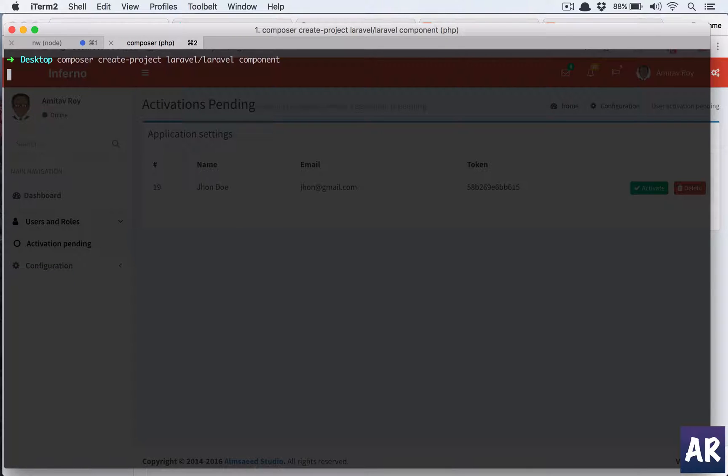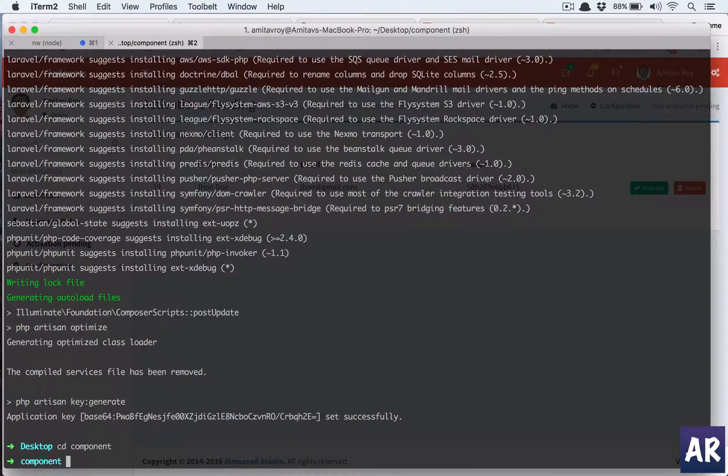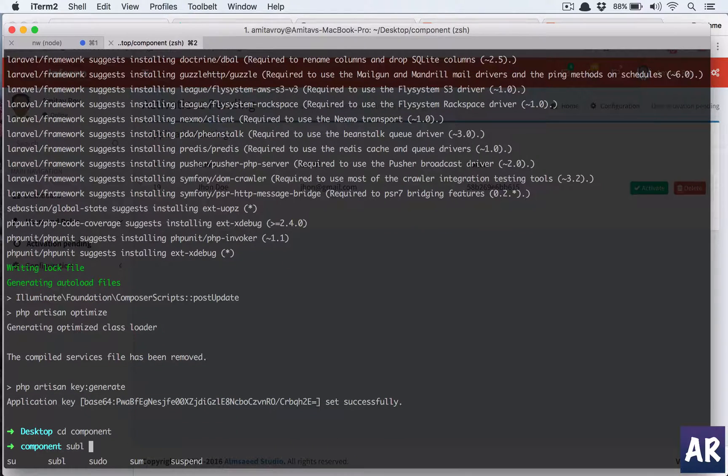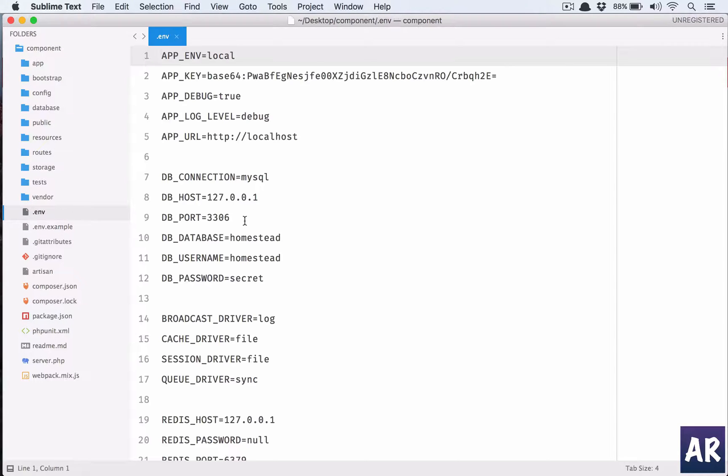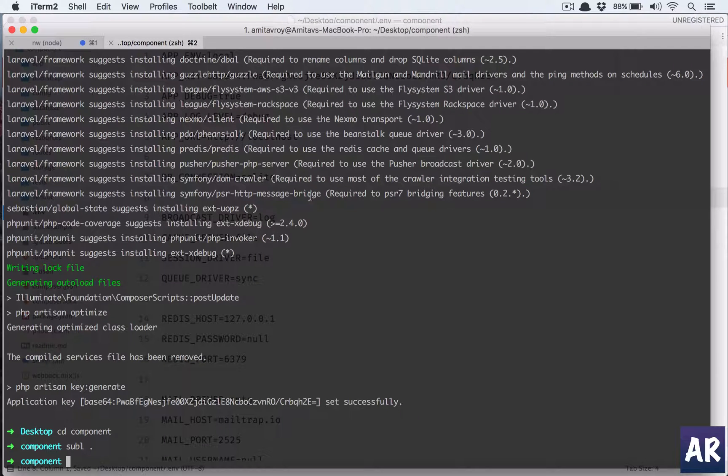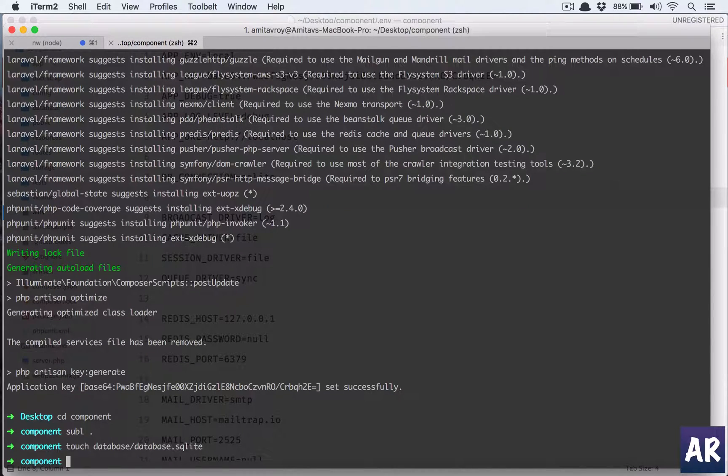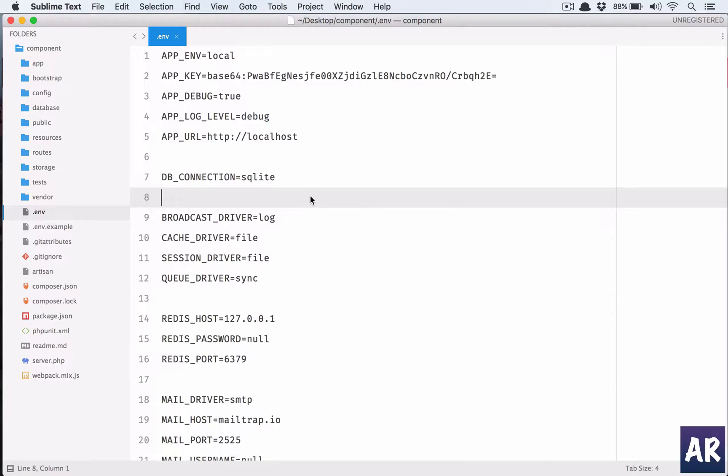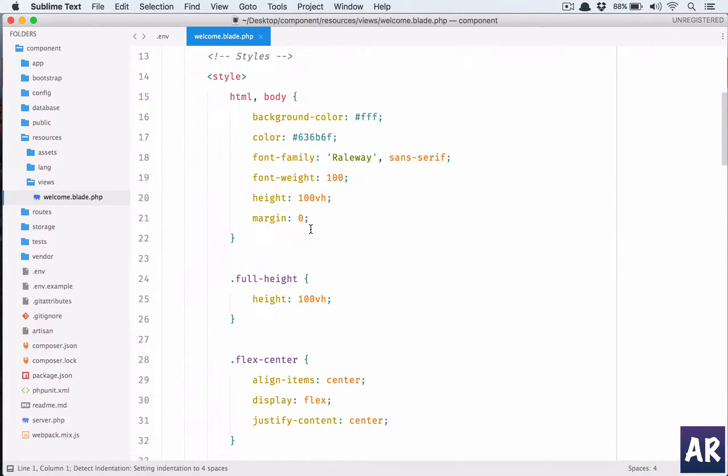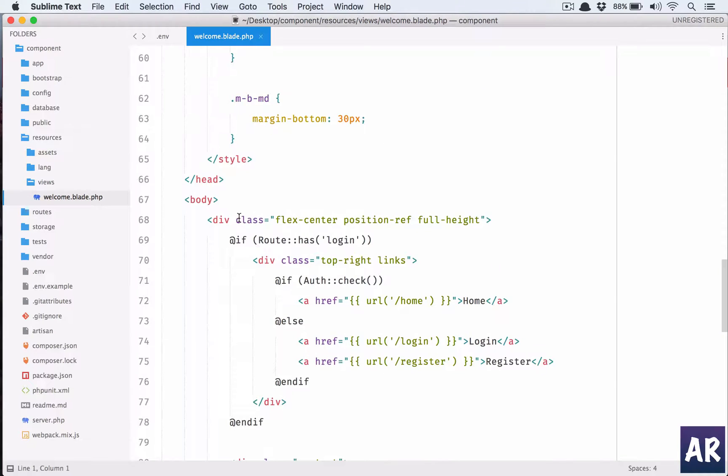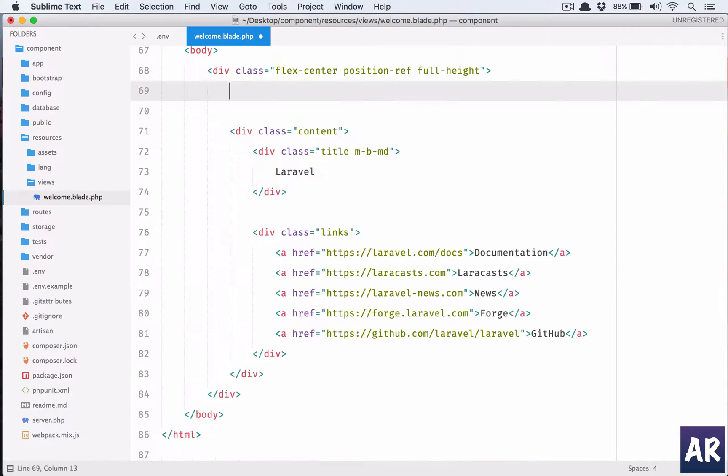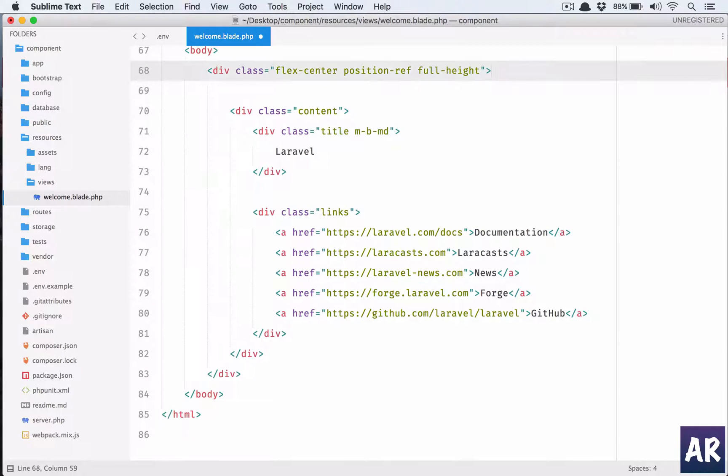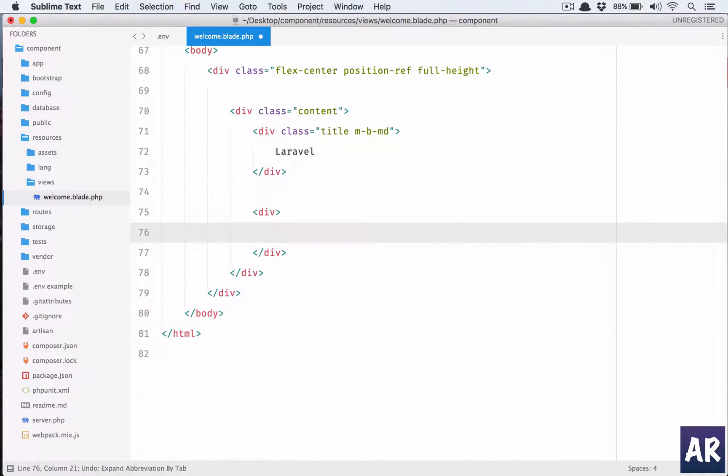Once this is installed, let's go inside the package and open it in Sublime. For the database we are going to use SQLite. Let me touch database/database.sqlite. I'll go into views welcome.blade.php and clean this up a bit. I don't need this, and I don't need this as well. In here we will have our application running.